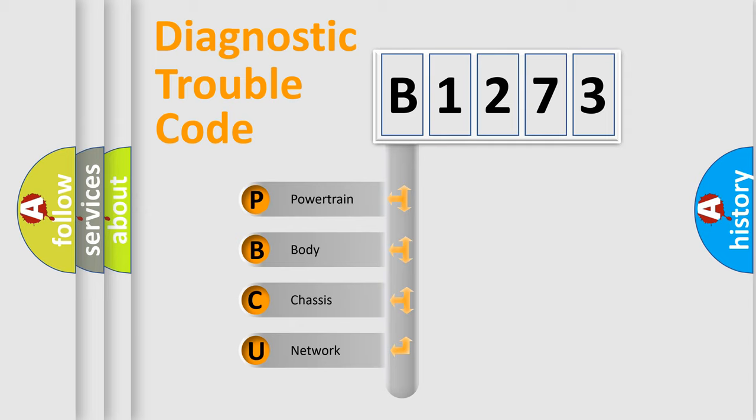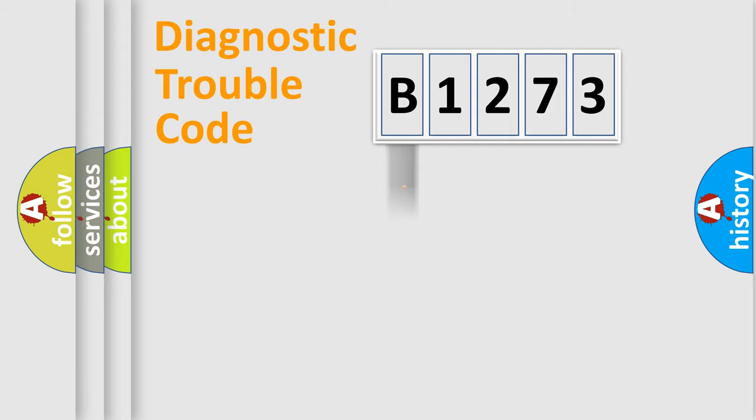We divide the electric system of automobiles into four basic units: Powertrain, Body, Chassis, and Network.